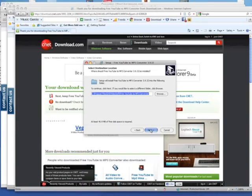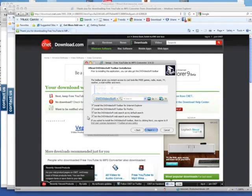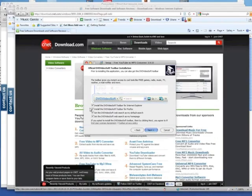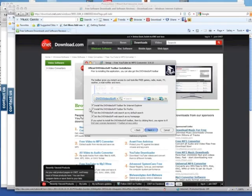You'll click next. Once you get here, I want you to pay close attention because this is where you need to make a little bit of changes. It's very simple but just pay attention here. Here they want you to install toolbars and they want you to install the DVD Video Soft web search as the default search and as the home page.